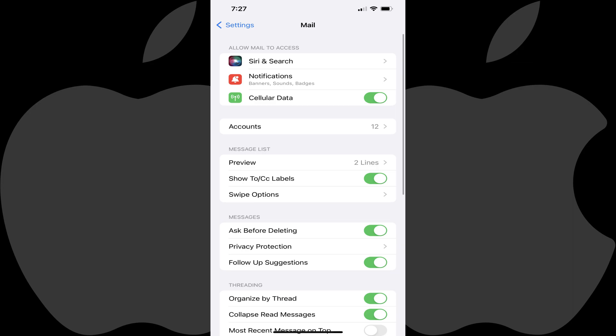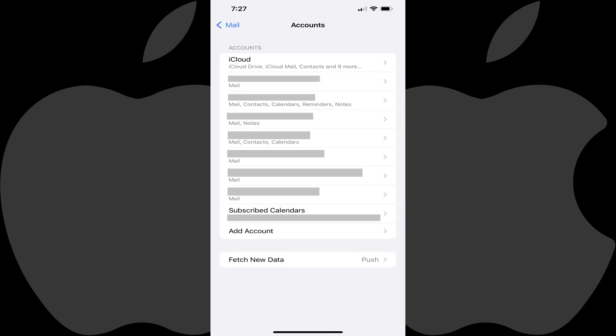Step 3. Tap Accounts. The Accounts screen is shown, where you'll see a list of all of the email accounts you've added to your Apple iPhone or iPad.